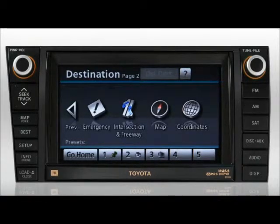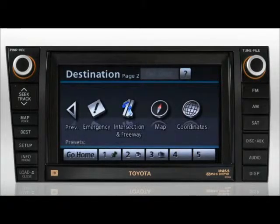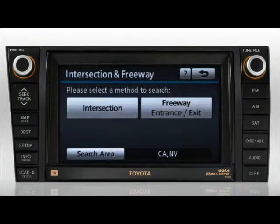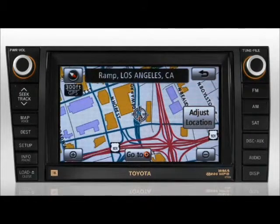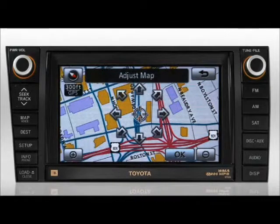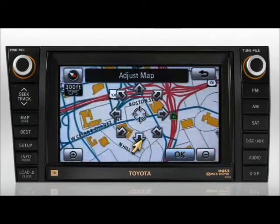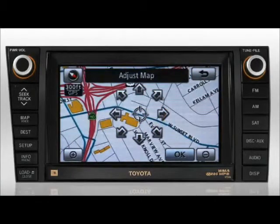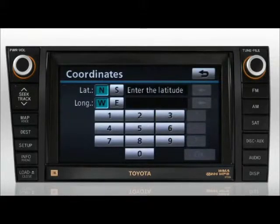Page two offers an emergency button that's for choosing emergency services or other locations as your destination. An intersection and freeway button provides searching by intersection or freeway entrance and exit. The map button allows you to adjust your location on the map by pressing the adjust location button, then tapping the directional arrows. The coordinates button allows you to enter the latitude and longitude of your destination.